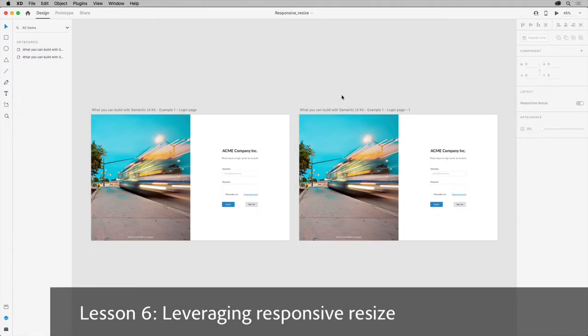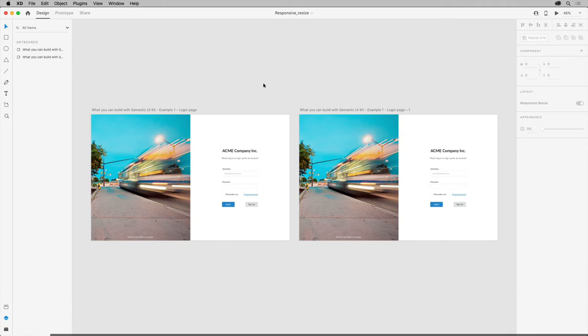When designing content for a website in XD, it's important to consider how that content acts across a wide variety of screen sizes on mobile and tablet devices as well as for desktop.